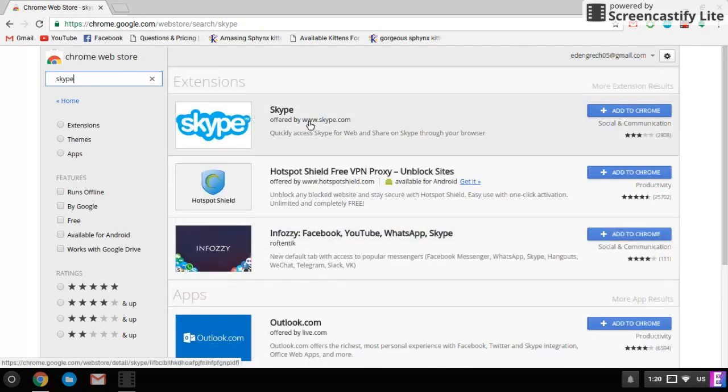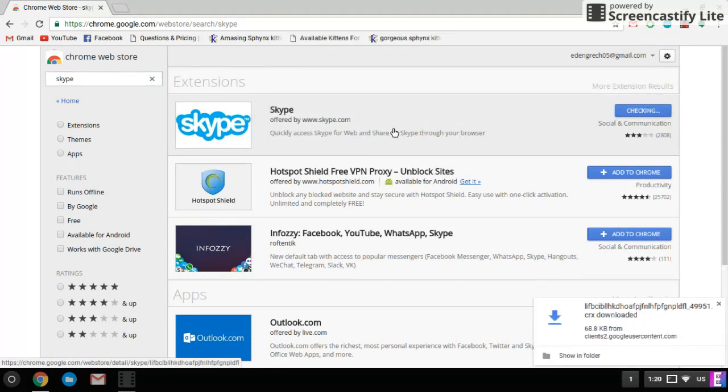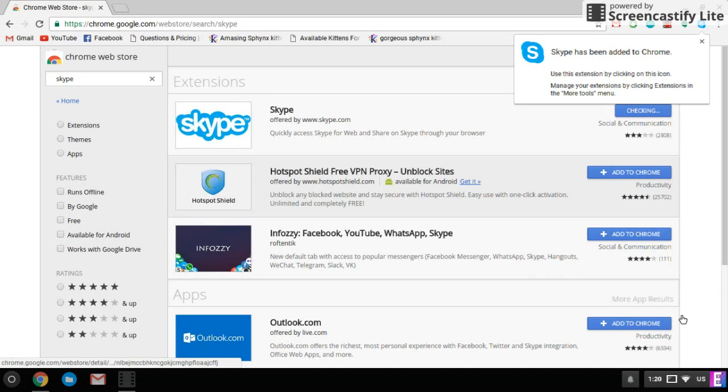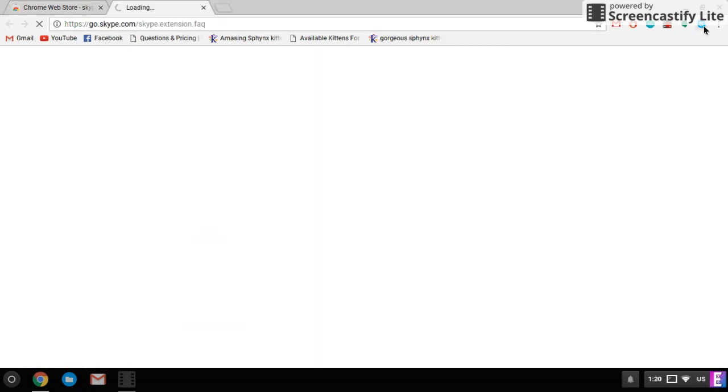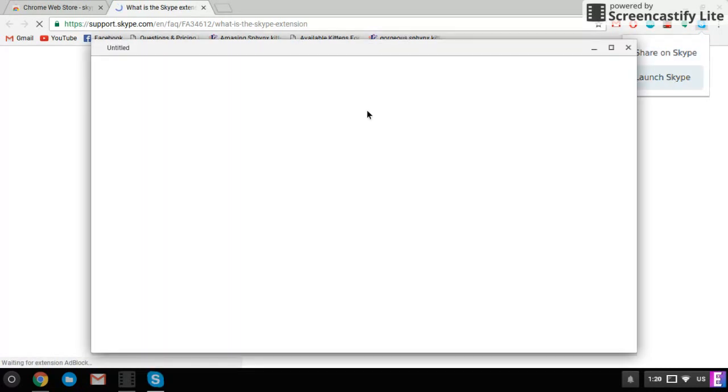This one, I'm pretty sure it's going to be this one, this kind of Skype, and it's an extension. You probably will be able to call with this, so I'm going to click it, launch Skype.